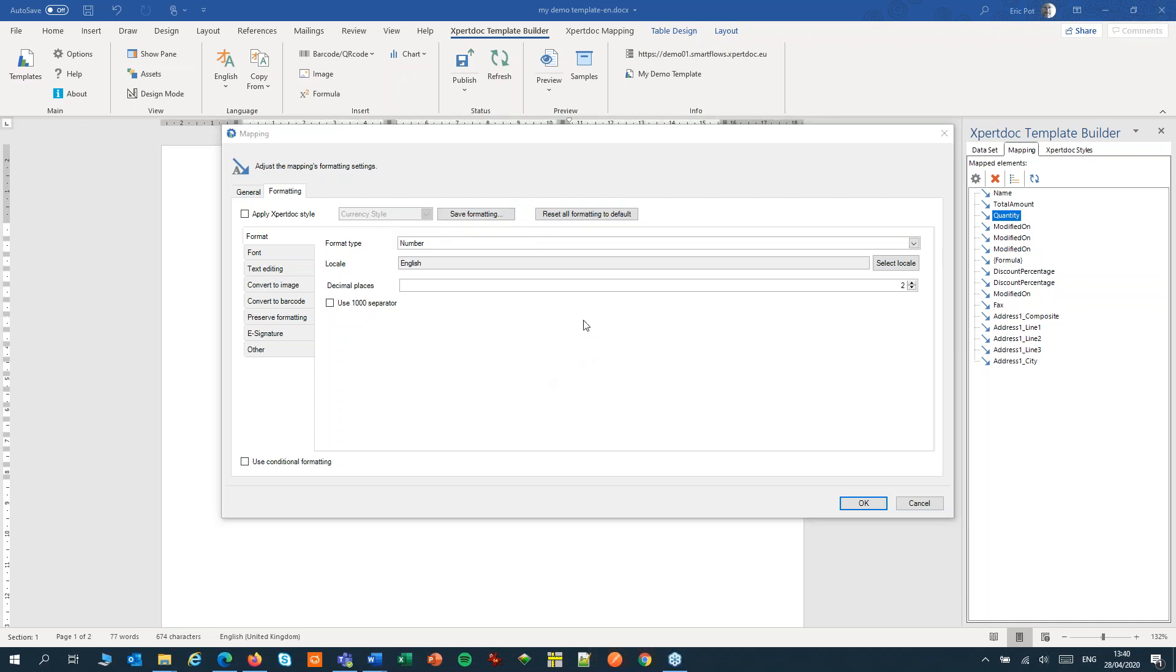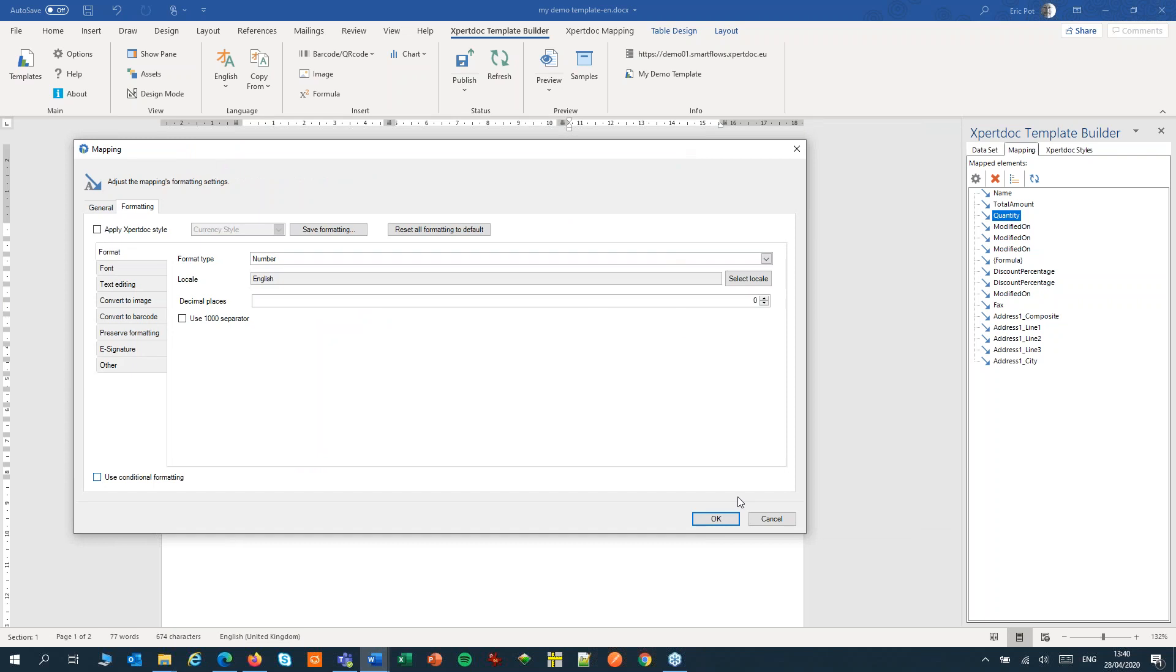For a quantity field, it might be best to set the decimal places to zero. So let's adjust that quickly. And OK.